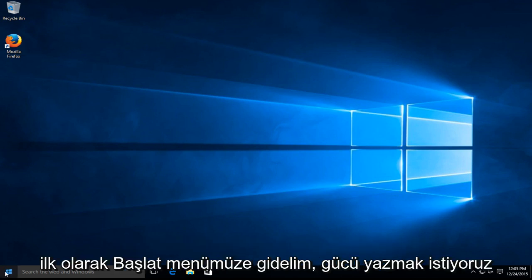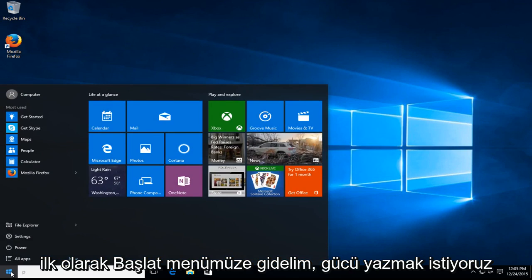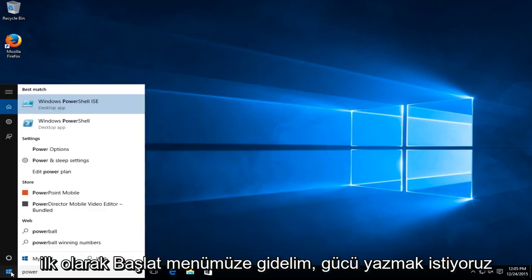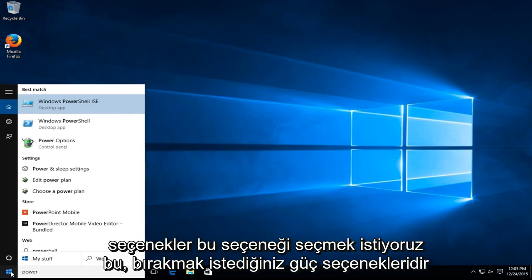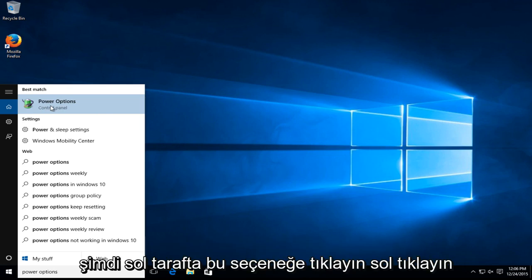The first one being, let's head over to our start menu. We want to type in power options. We want to select this option, this is power options. You want to left click on that option.